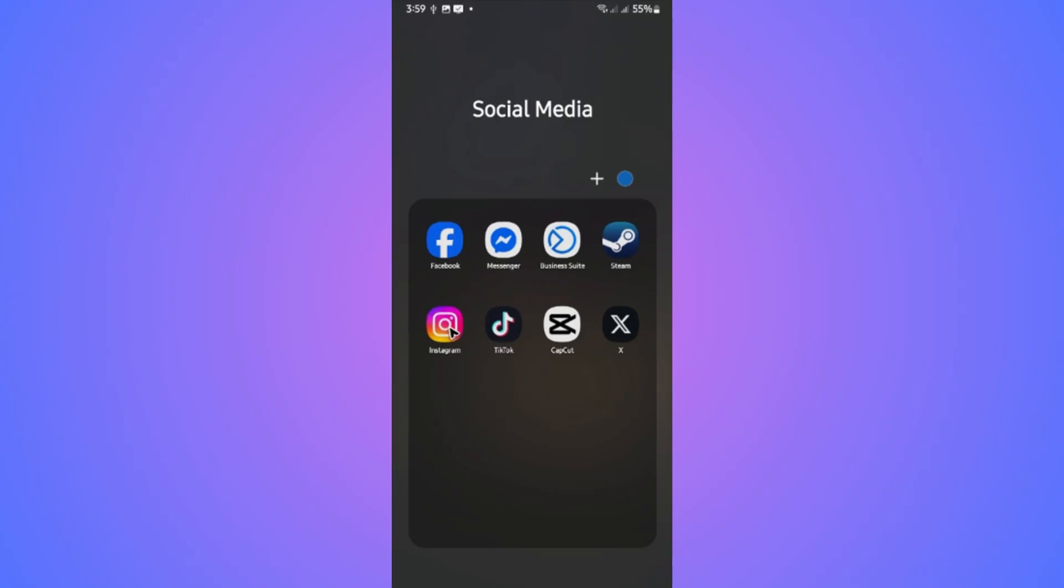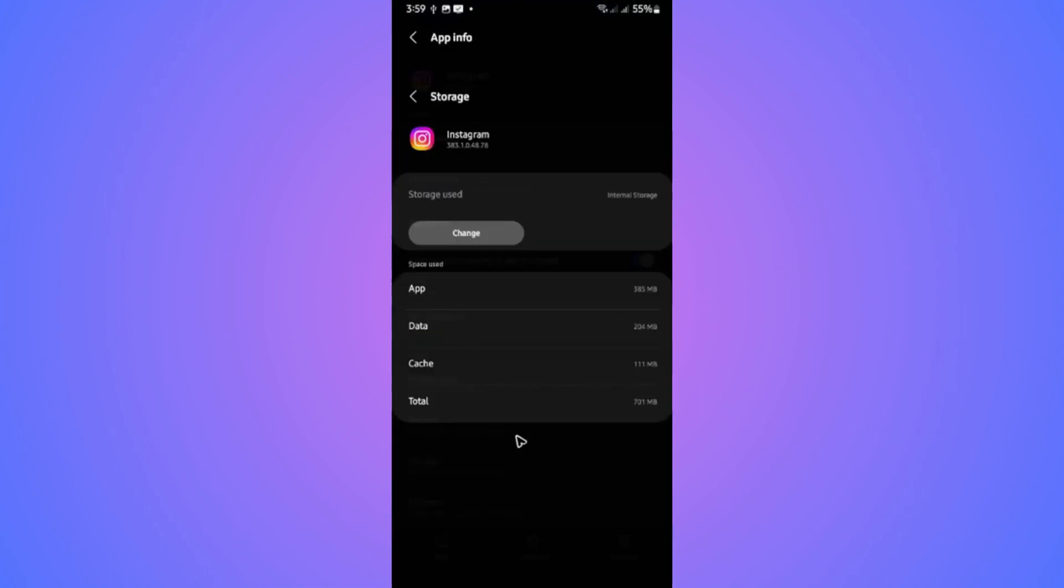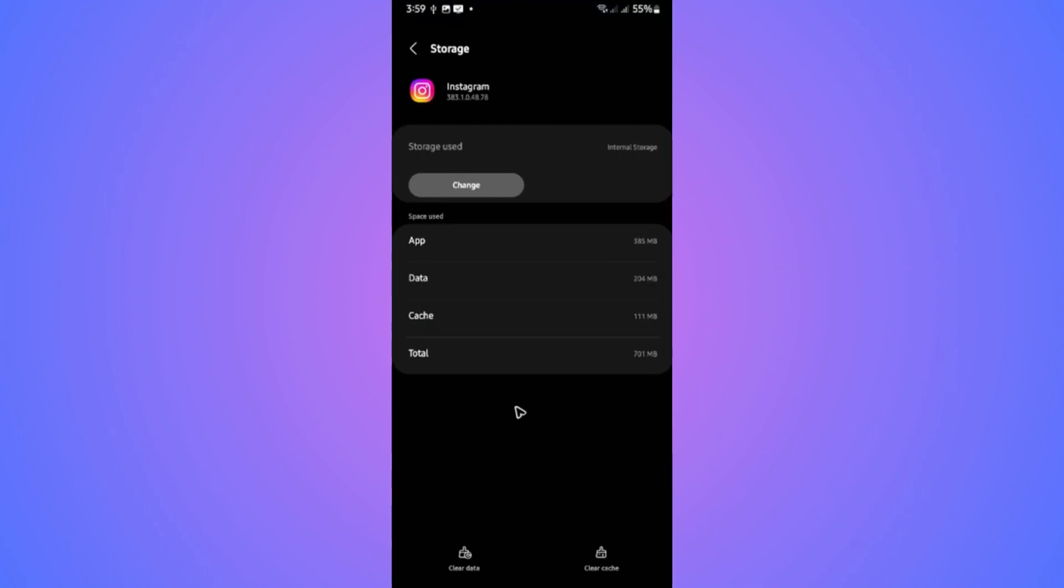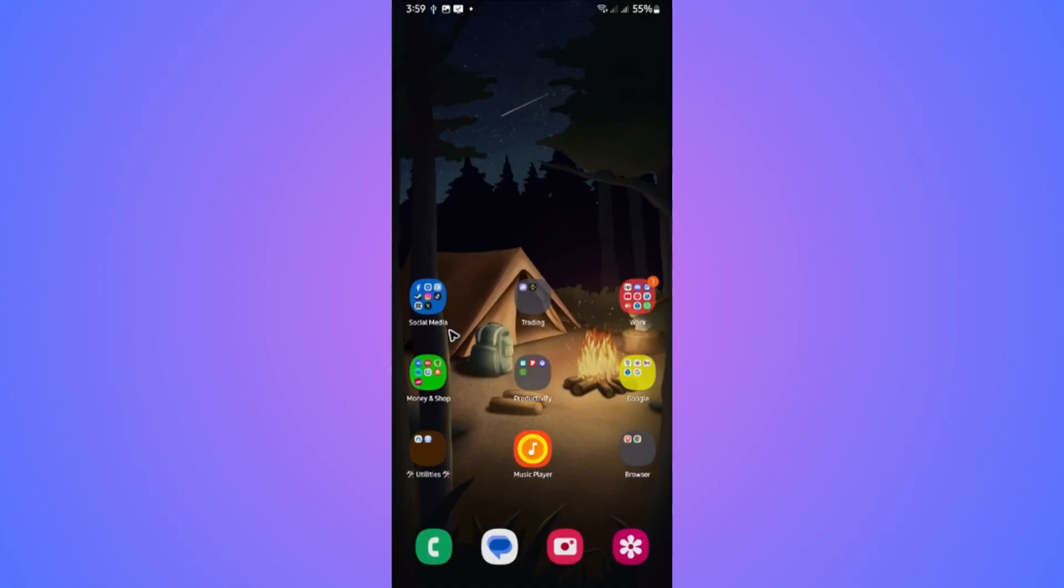Now for Android, I'm going to tap and hold on the Instagram app icon. Go to the Information icon right here at the top. Now go ahead and go to Storage, like so. First up, Clear Cache and then Clear Data. After that, close it.